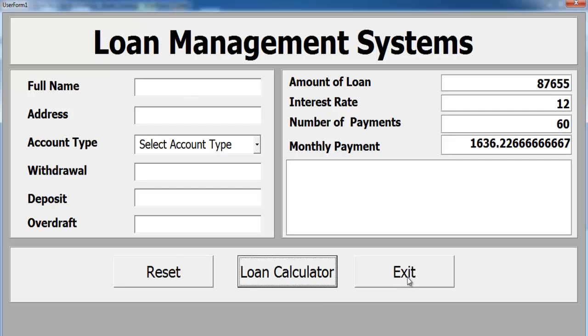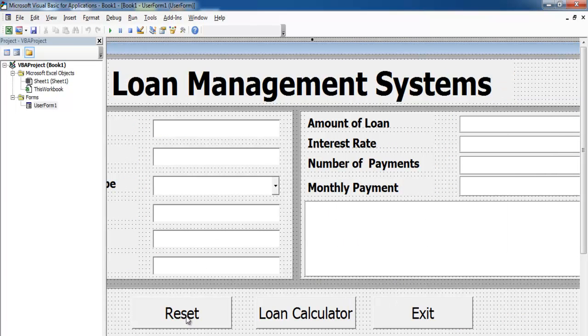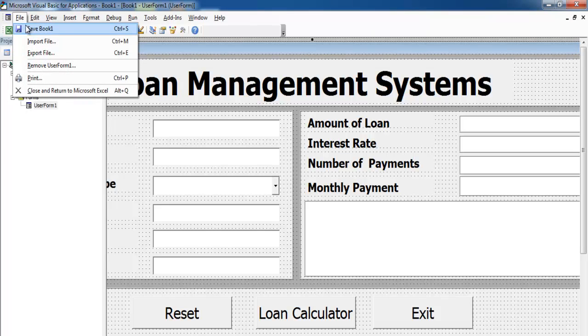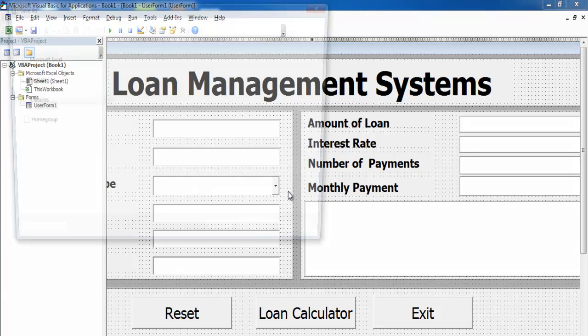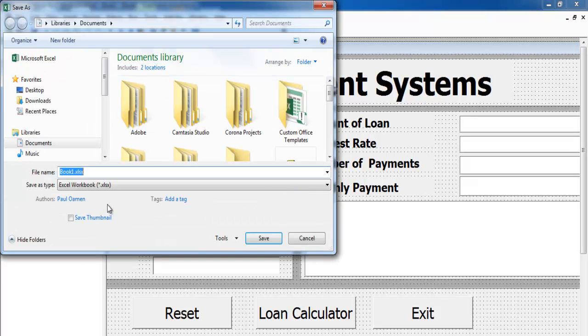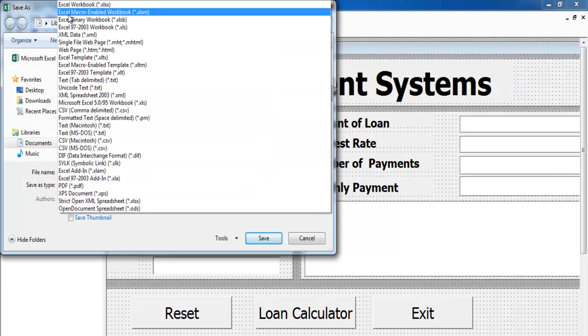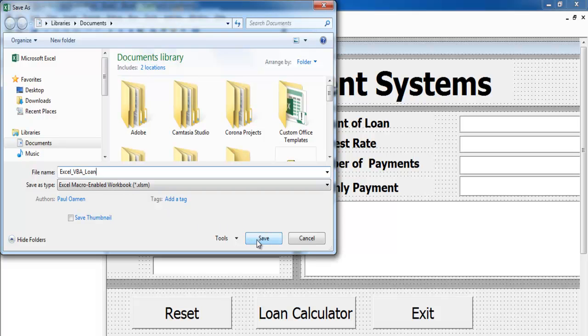Before we continue, I think it's advisable I save this project. Make sure you change the save type. I'll change that to enable macro and just call it Excel VBA. Save.